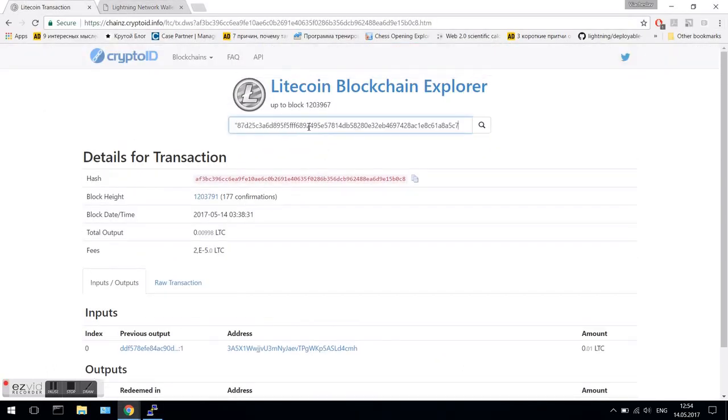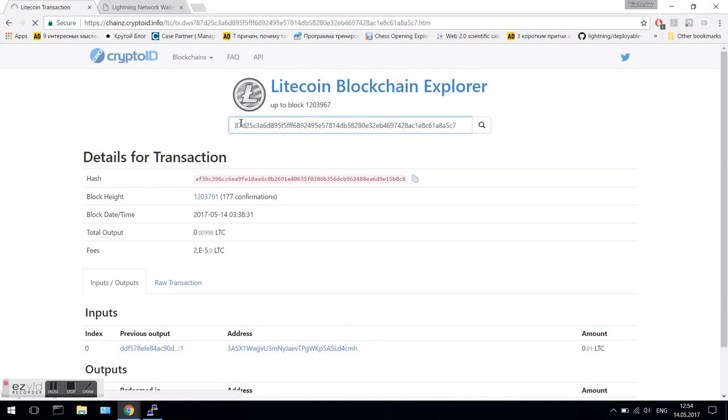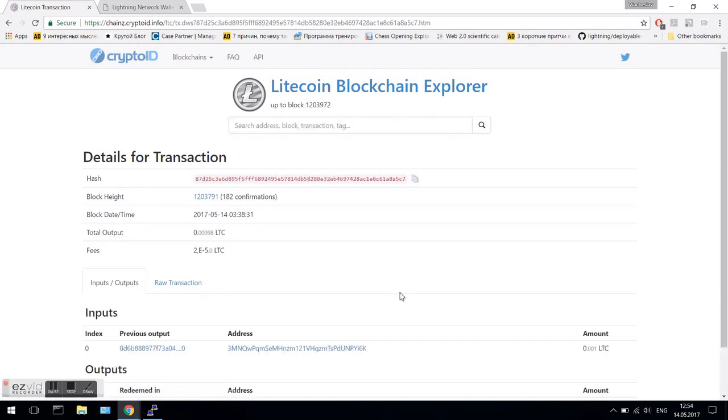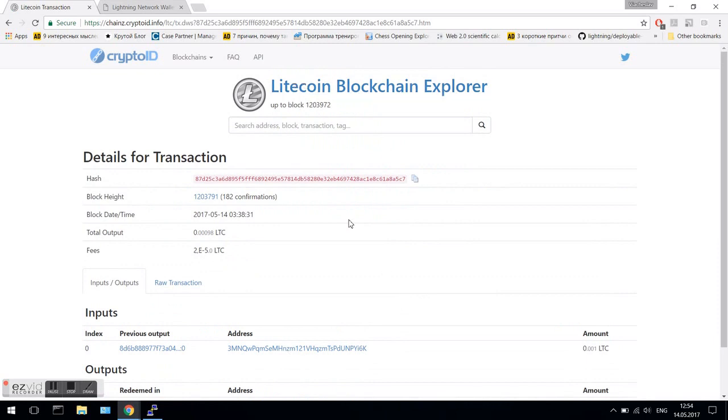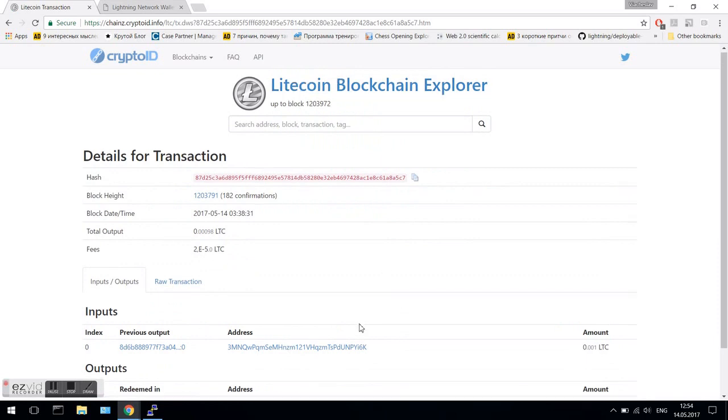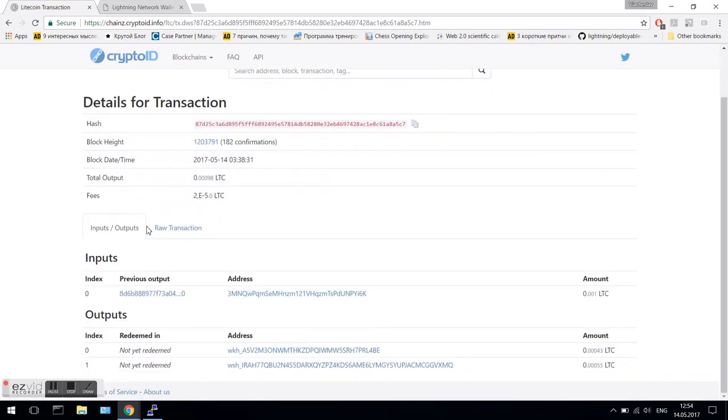And check it in Litecoin Block Explorer. And here it is, our witness key hash channel funding transaction.